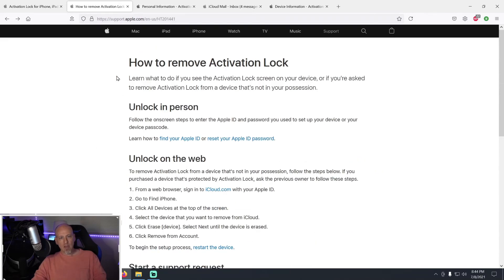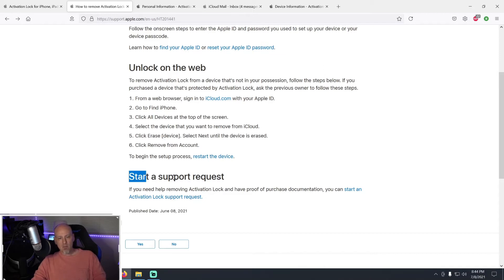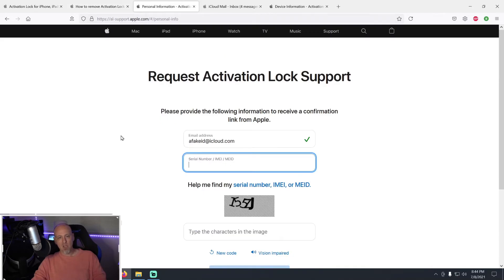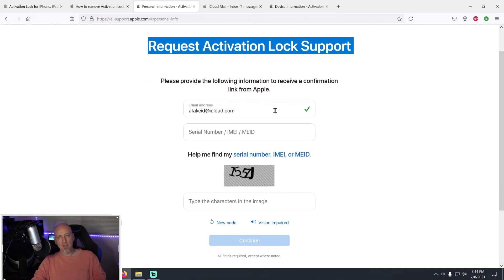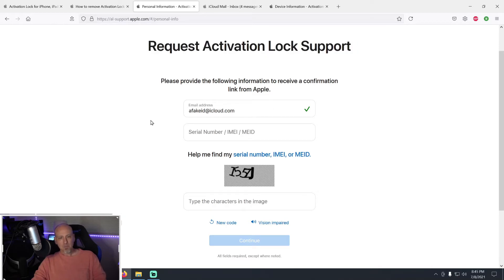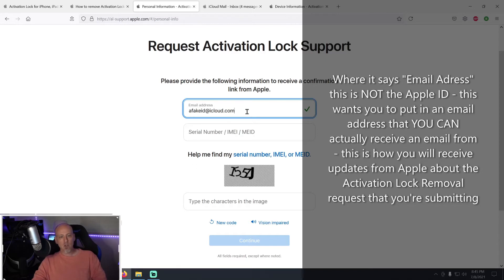In the article 'How to Remove Activation Lock,' scroll down and you'll see Apple has streamlined the process. If you don't have the ability to turn off Find My the normal way, you'll see a link that says 'Start a Support Request.' Click that link and it will open a web page that says 'Request Activation Lock Support.' You'll put in an email address — this doesn't need to be your Apple ID, just any email where you can receive messages from Apple.